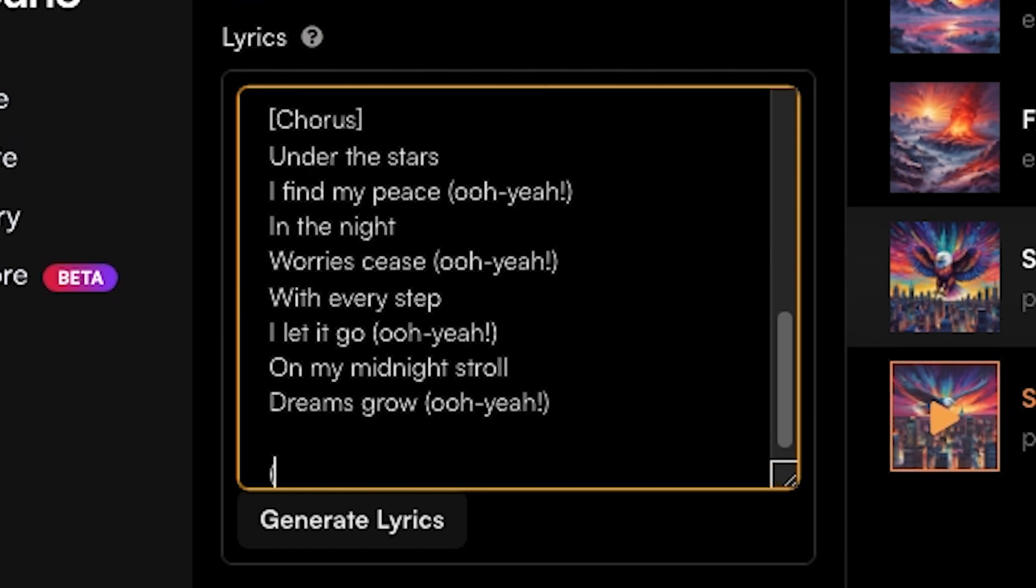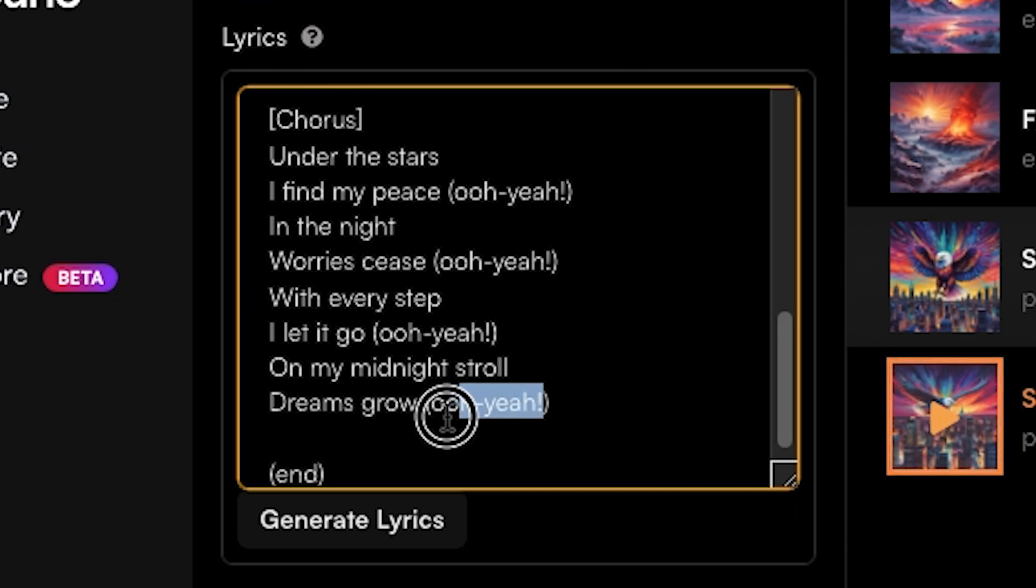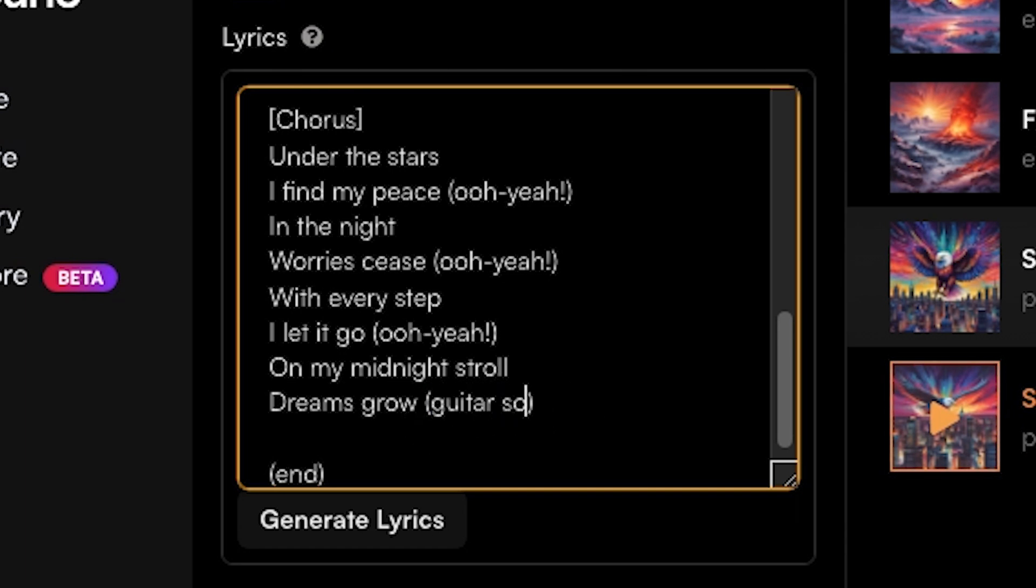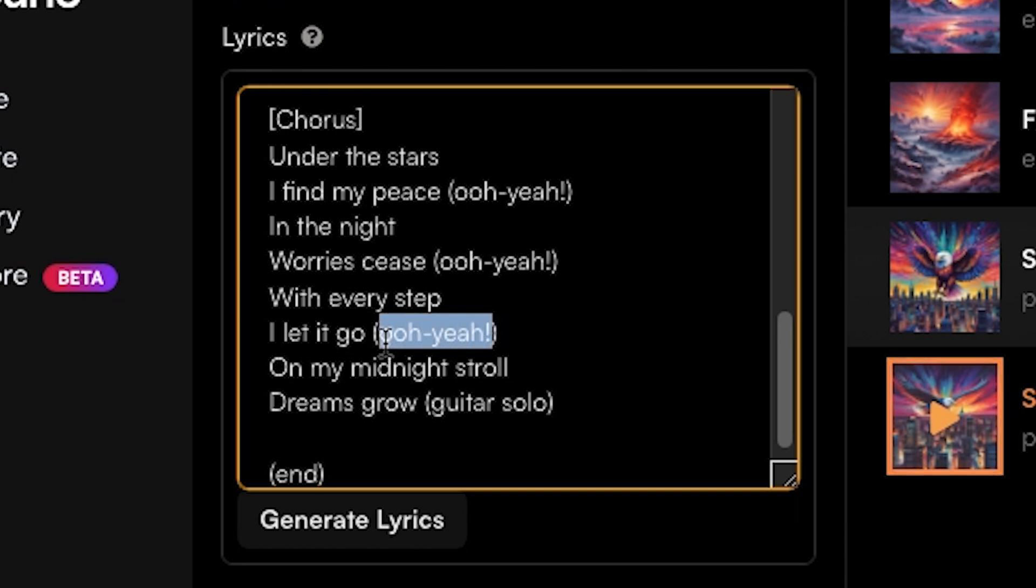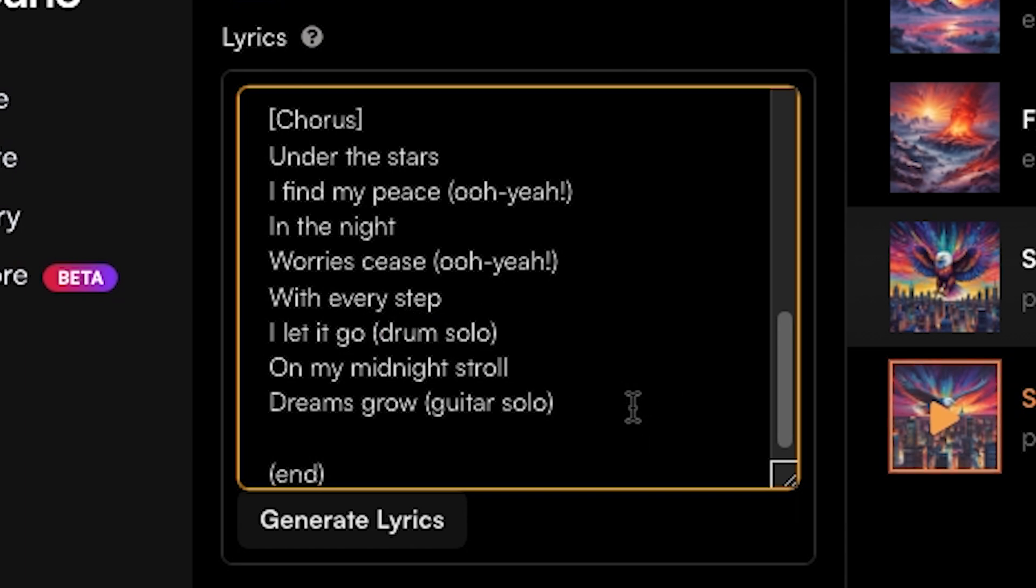You could also include parentheses with record scratching to have some record scratches in the song, and if you want drum solos, guitar solos, outros, anything like that, you can include those in little parentheses. And you could also include bracket fade out, bracket outro, or bracket end. Ultimately, the best way to test out the prompts is to try it out for yourself and see what works for you.